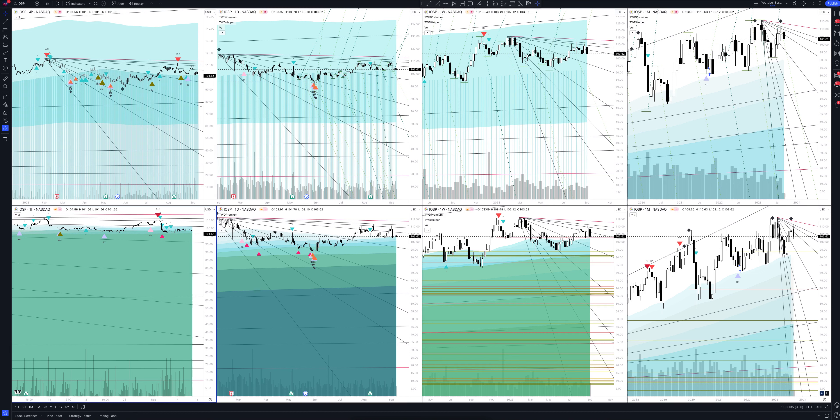Today we will take a look at Innospec stock. Let's analyze the market situation and find out how you can make money on it.